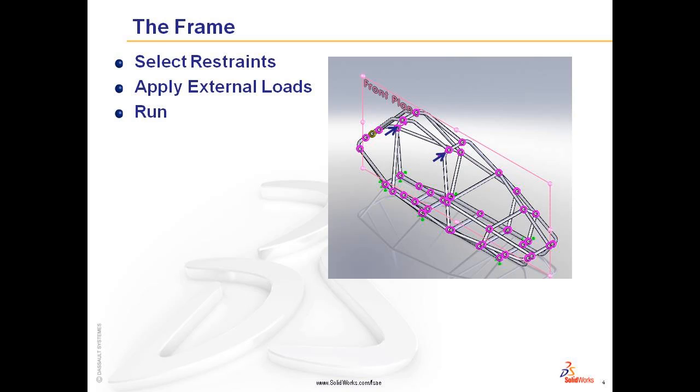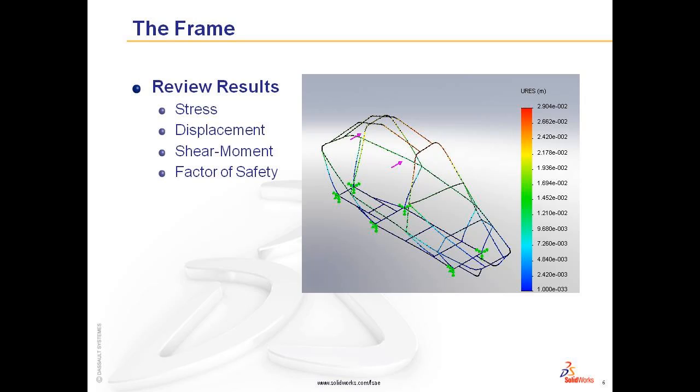In the frame, you will select restraints and apply external loads and then run the analysis. The mesh is automatically formed on the first run. Review the results. In this case, stress, displacement, shear moment, and factor of safety. So let's begin.